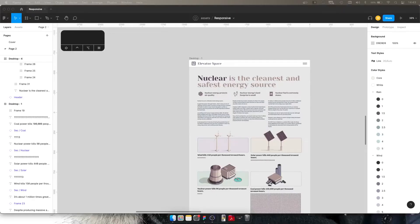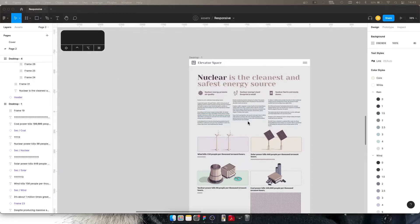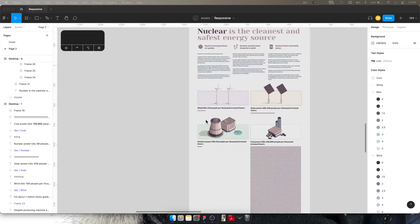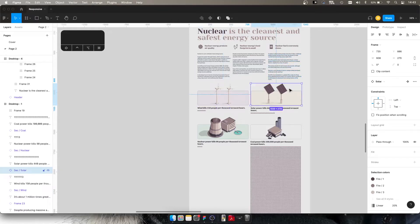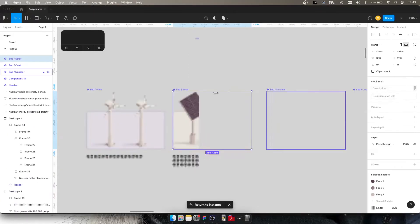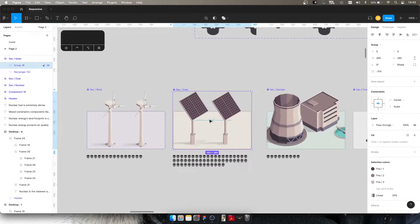Hello everyone. Today we're going to be doing a couple of things to this design to make it easier to create responsive versions — both the tablet and mobile version. Most of the things that really do need to be components are components. For example, these objects here — I've ensured that these components have constraints on them where the images themselves are in the center.